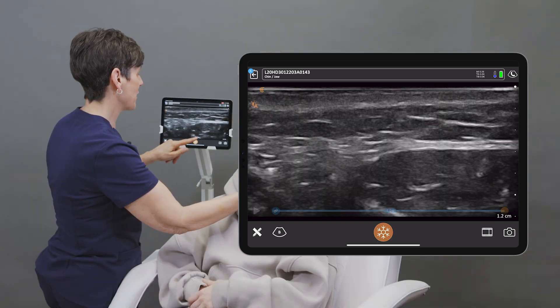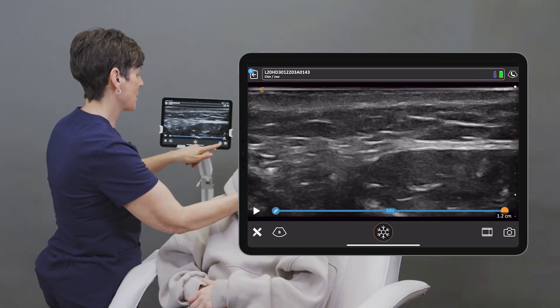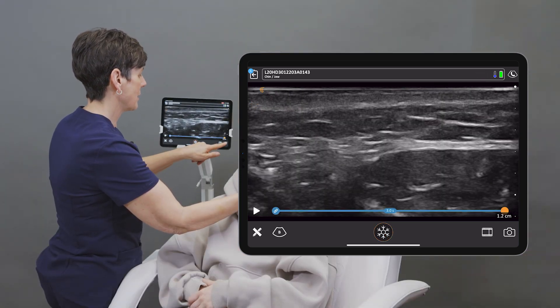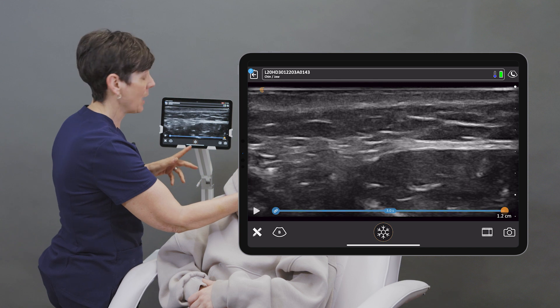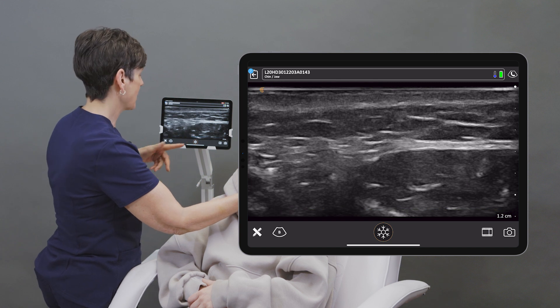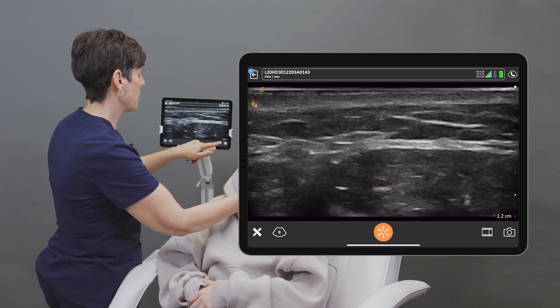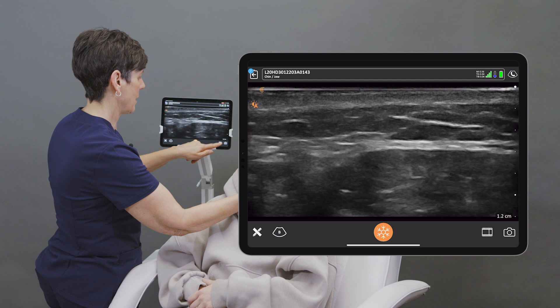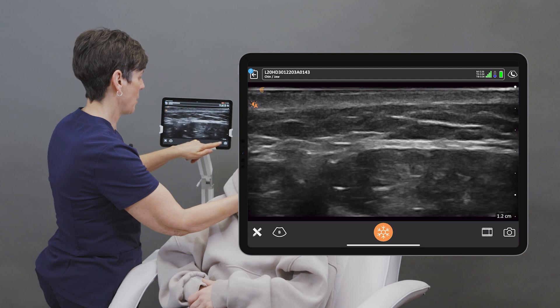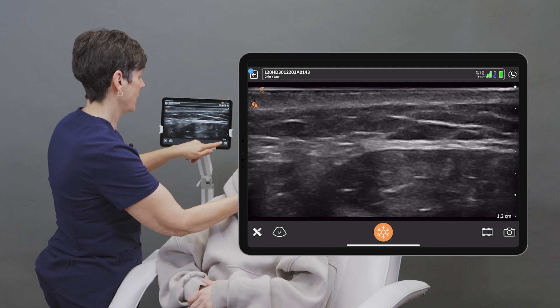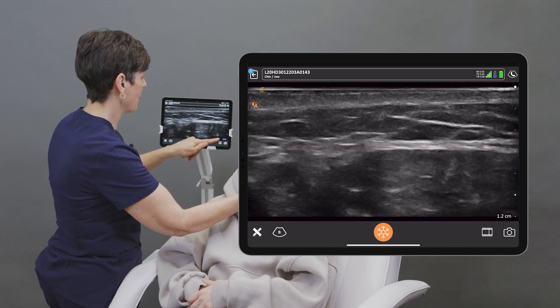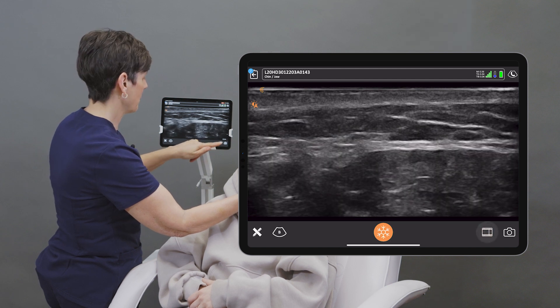I can freeze the image, tap on the camera icon to store an image. You'll also see a little film strip icon at the bottom. That allows me to save a video clip.